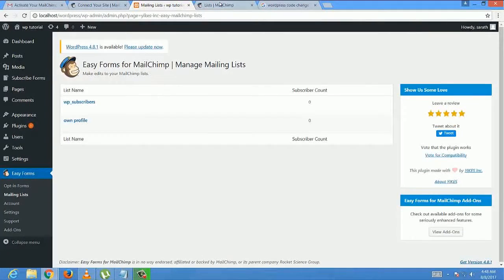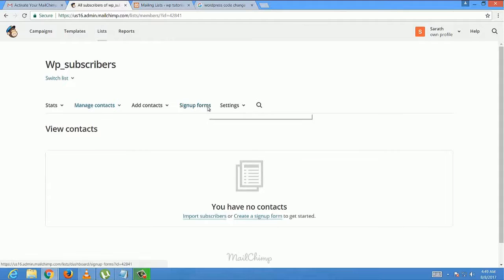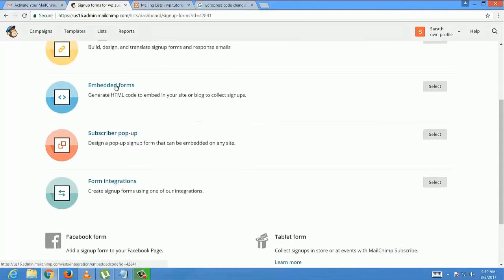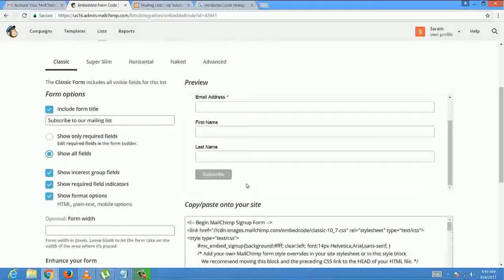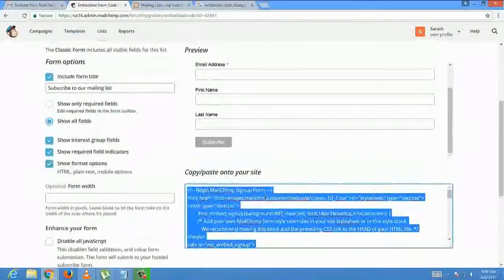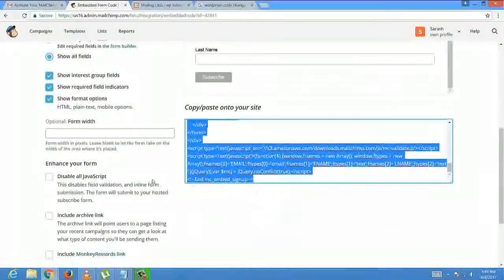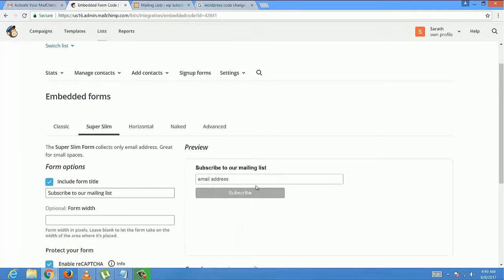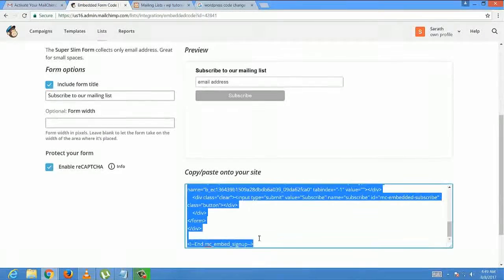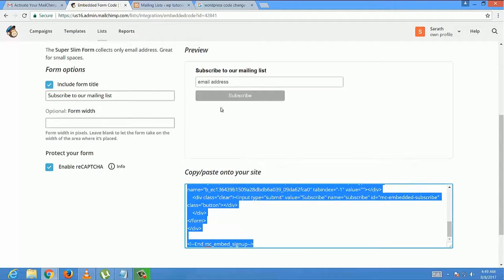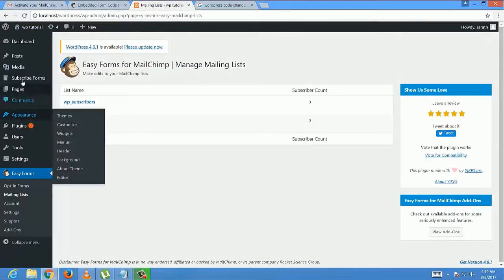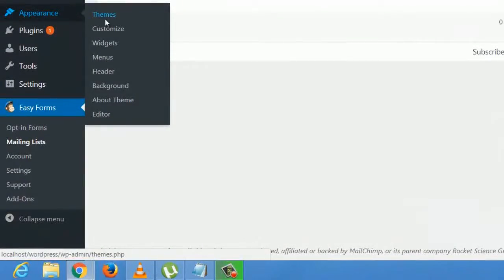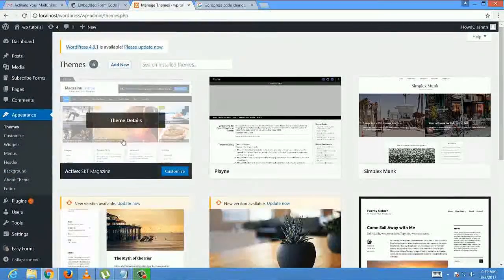Now select the created list and Signup Forms. Here, select Embedded Form. This one, classic field. This is the code for classic fields. This one, super slim. Copy the code from here. Now get into the WordPress dashboard. Select Appearance from the menu. This is the sample theme which I have installed for this tutorial.